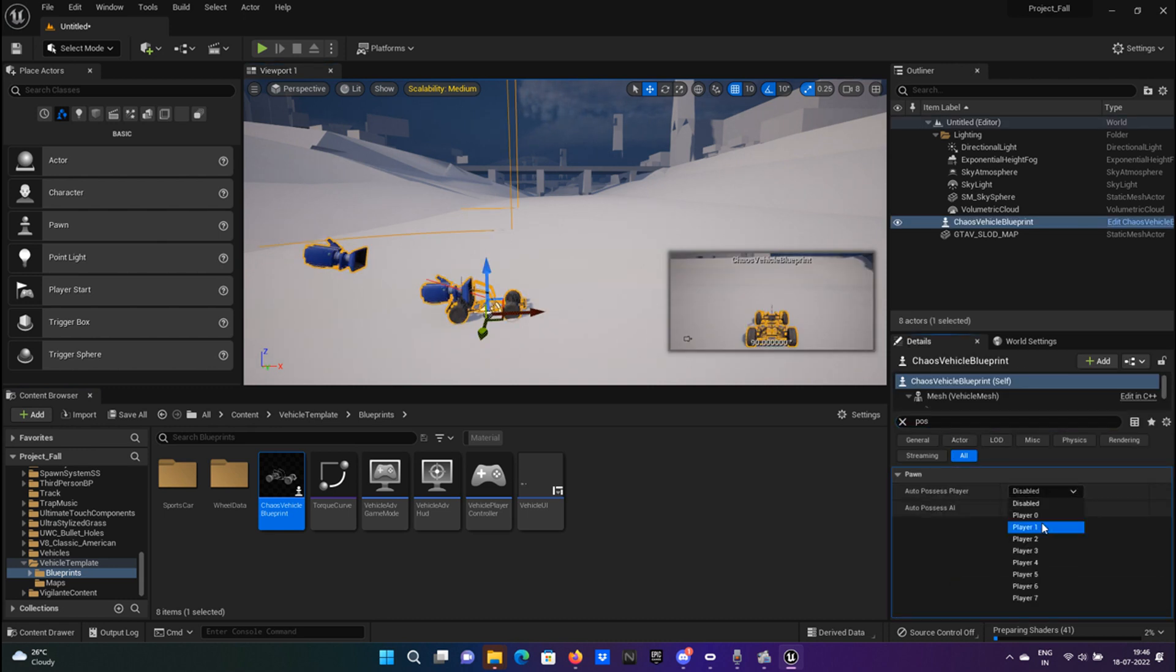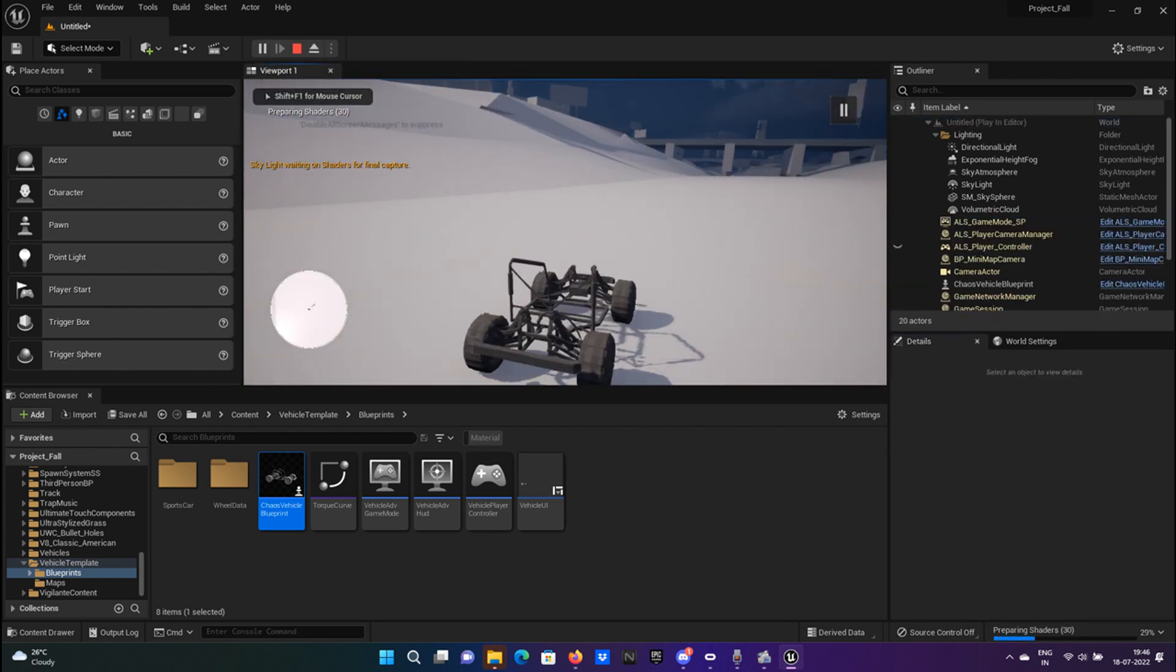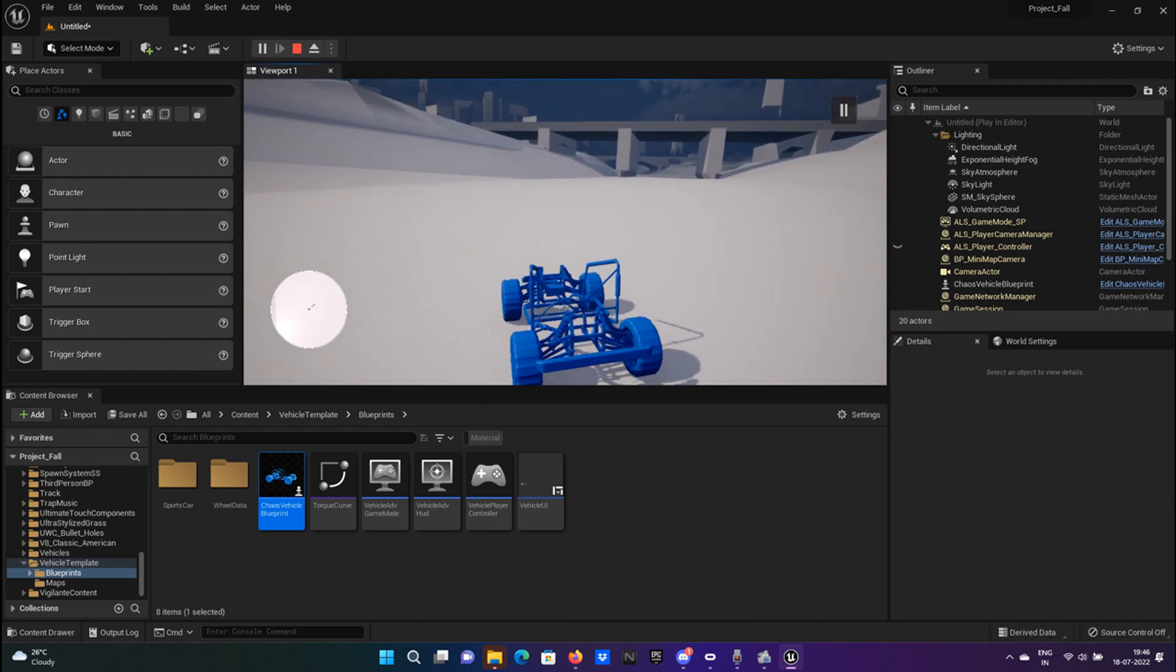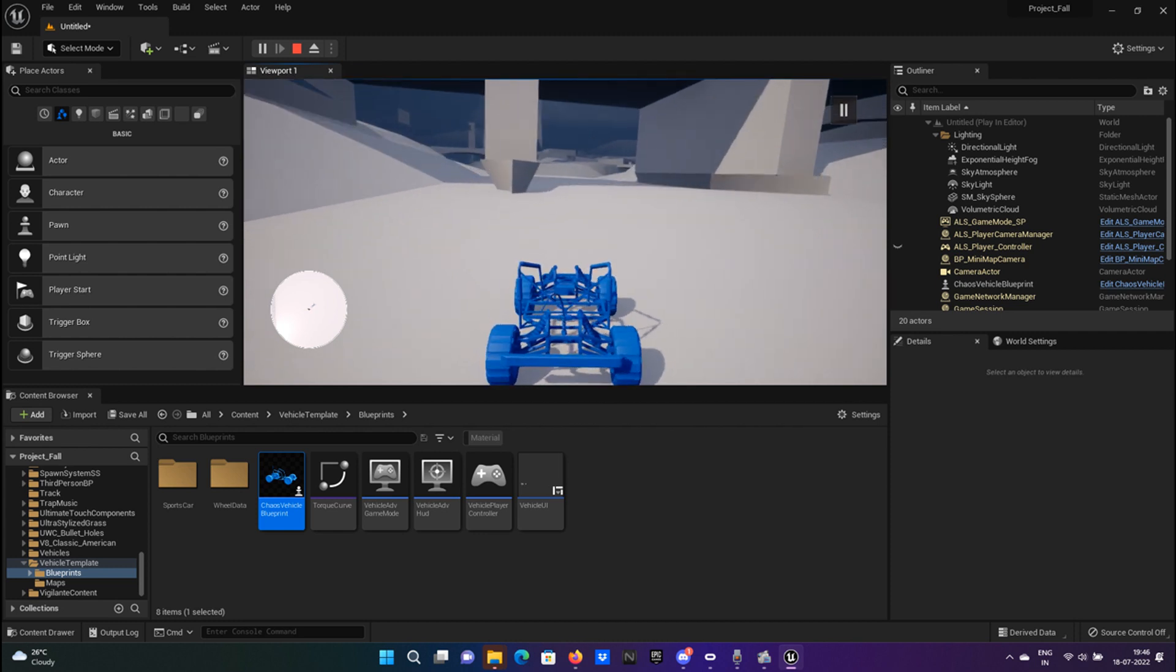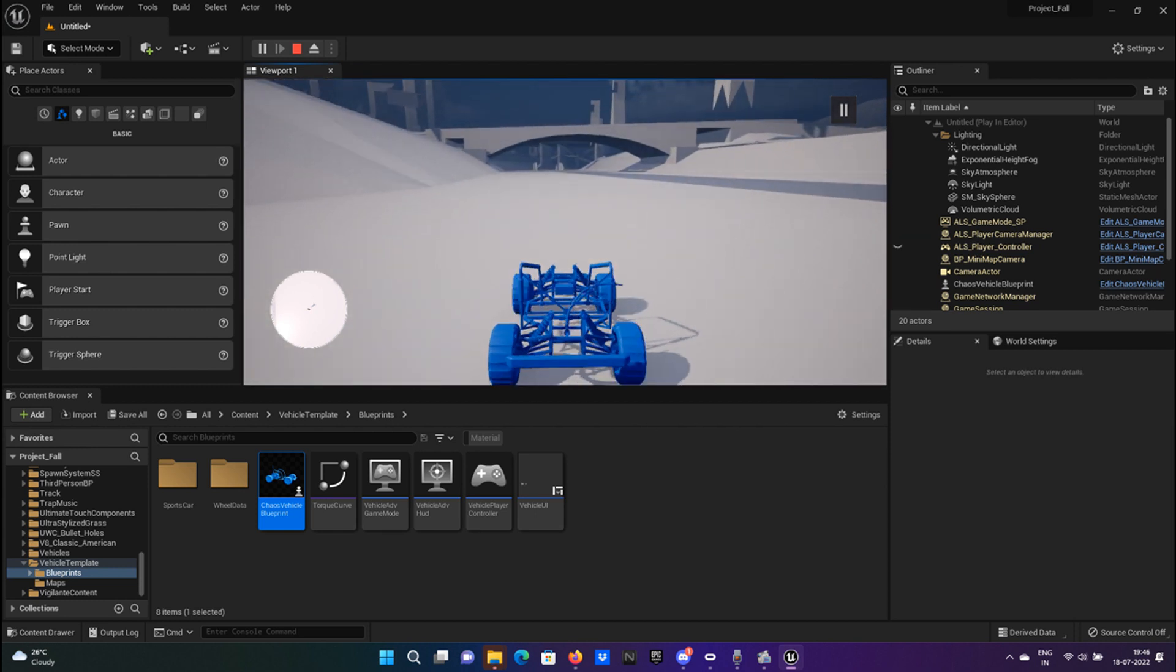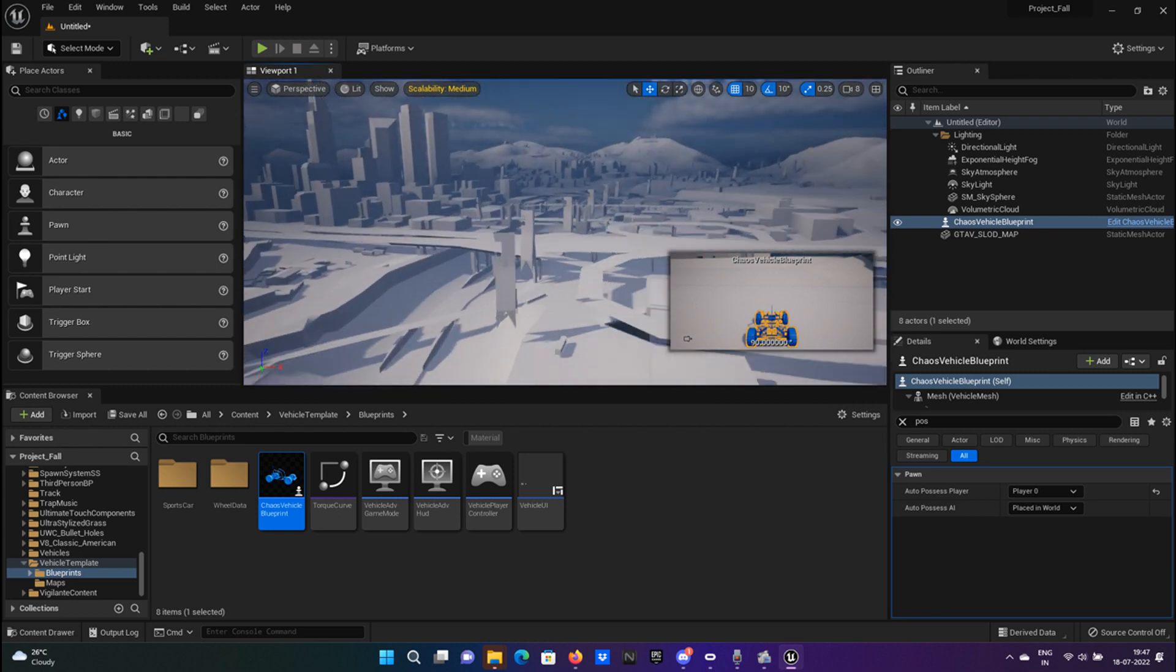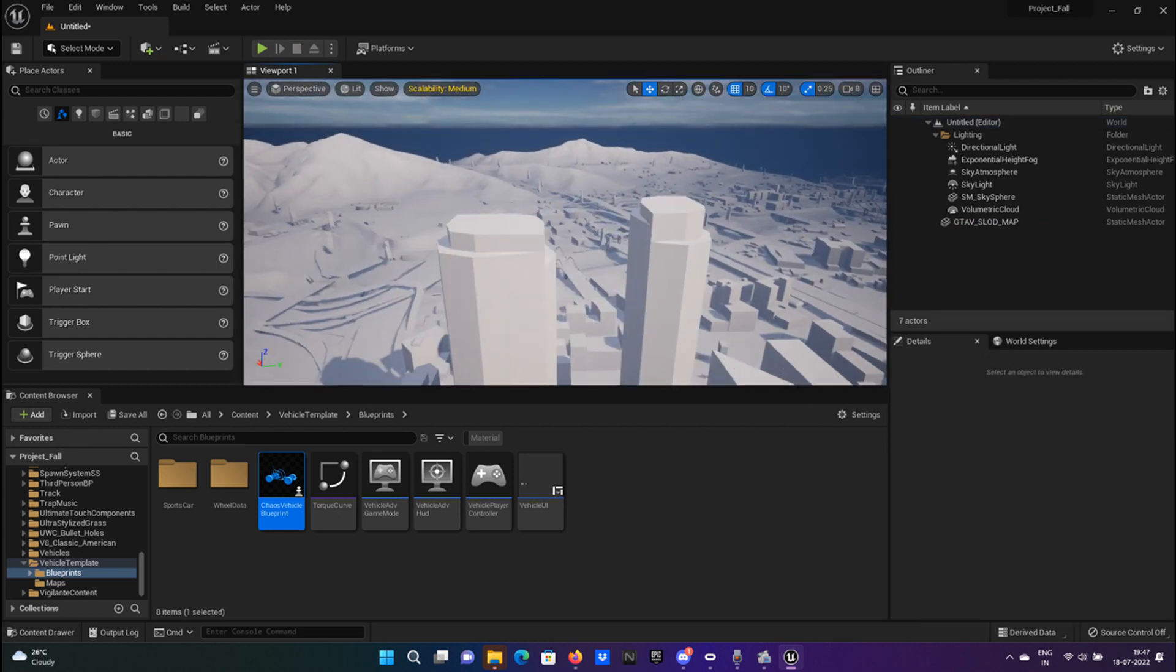Then you click on play and you have your car in GTA 5 Unreal Engine. Now let's go to the top of the biggest building in GTA 5.